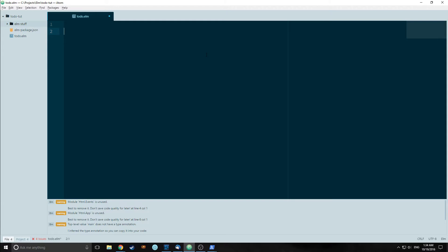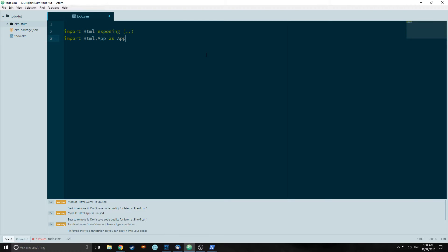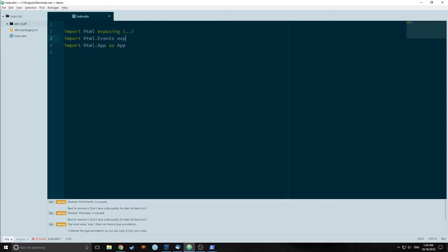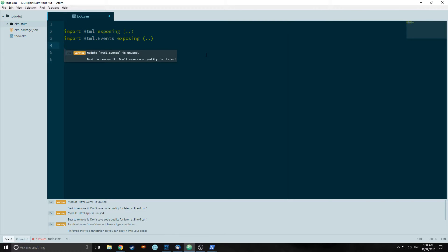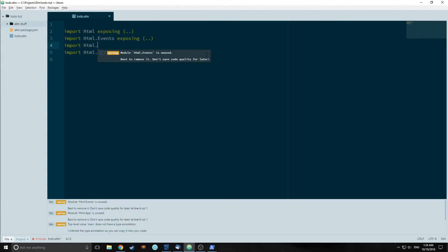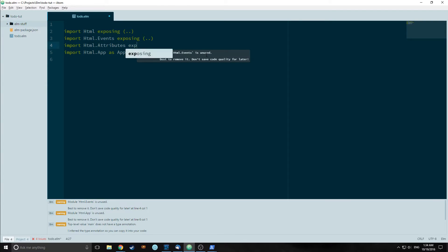Because we are working with HTML, the first thing that we need to do is import the HTML library. Then we need to import HTML.app because we want to tie our application together. We also need to import HTML.events because we are going to have two buttons with on-click events. And we need to import HTML.attributes because we are going to be working with the attributes of our HTML.